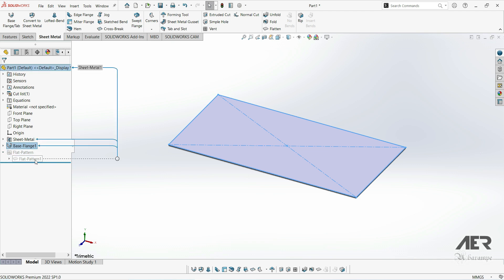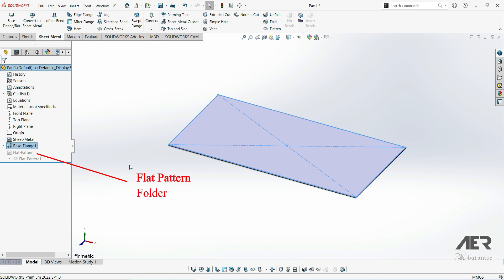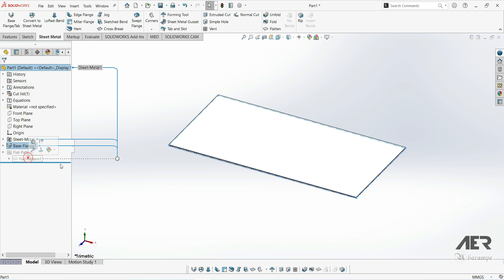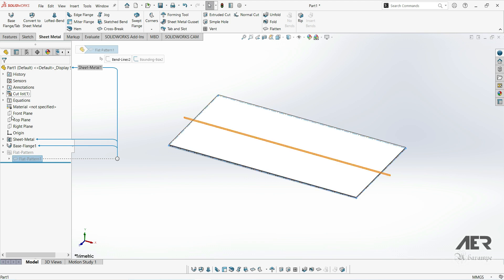Then down here at the bottom of the design tree, we also have this flat pattern folder. This contains a flattened version of our part. At the moment, we've just got a single flat part anyway, so this isn't very useful. But we will go into this in more detail in some future videos.